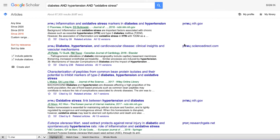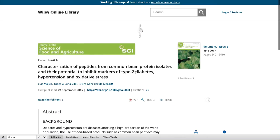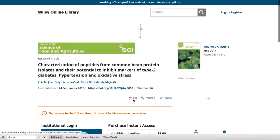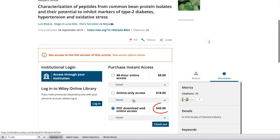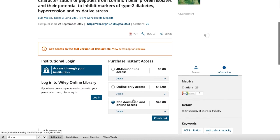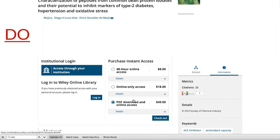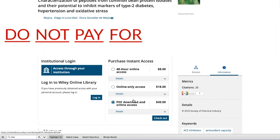That doesn't mean Scholar can't be used in a more effective way, but it should probably explain why we don't recommend conducting searches in Scholar unless you've exhausted your other options. Right now, we're looking at some search results, and while we can access some of these results, many of them are not available. If I click on this one, for instance, I'm taken to a page where it's going to ask me for money to download this article. If you take one thing away from this video, please make it this: do not pay for these articles.